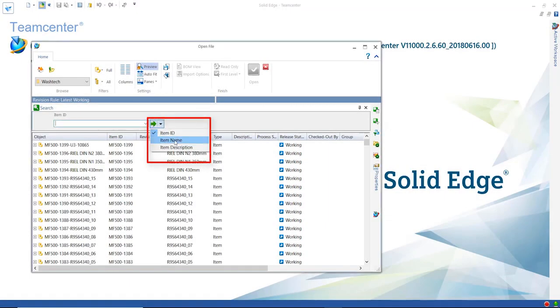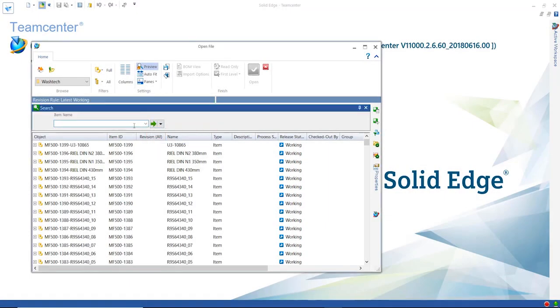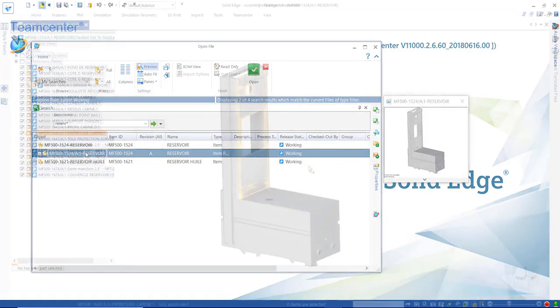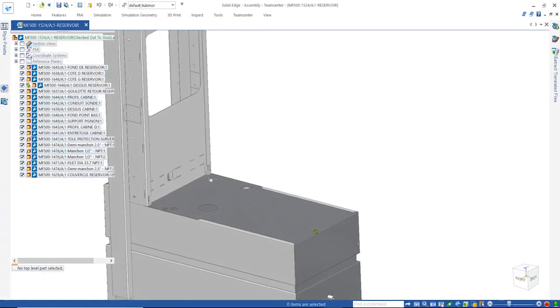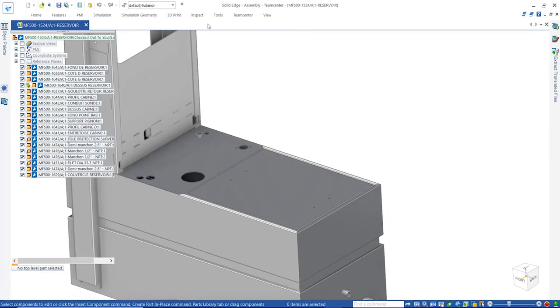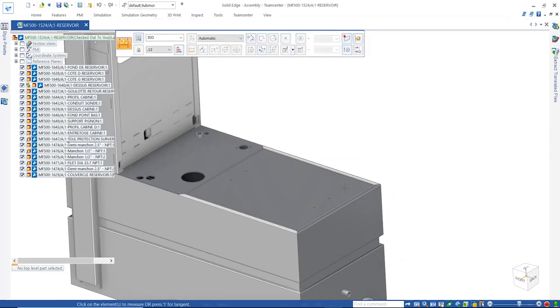Solid Edge's best-in-class integration with Teamcenter allows users to seamlessly and accurately search for files based on name, ID, description, custom attributes, and even shape.